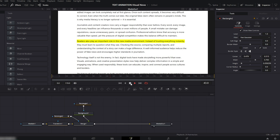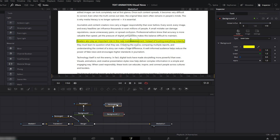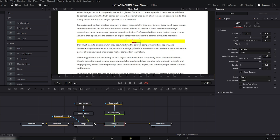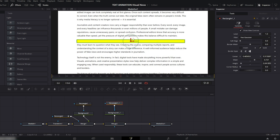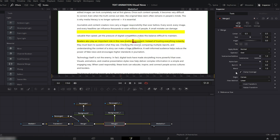We now have a smooth and easy highlight effect. If you want to highlight more lines it's even easier — select Rectangle 1 and Background, copy them and paste them. Now connect the new Background node with the previous Merge node. Move the mask and background highlight to your second line. Select Merge 2 and change the Apply Mode to Multiply.